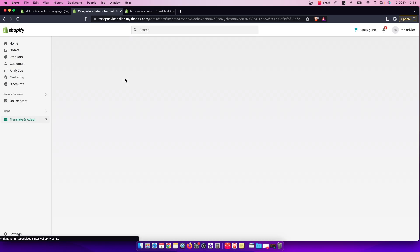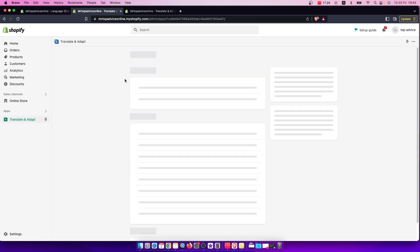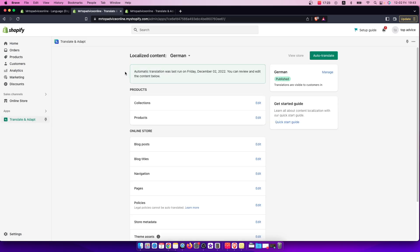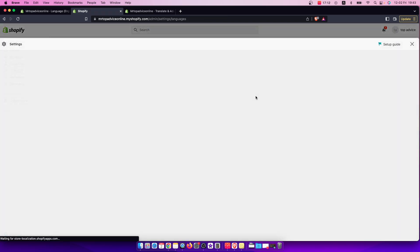Then you need to basically press on the language that you want to add. It's only one free here, but if you want to add more languages, just go to manage.